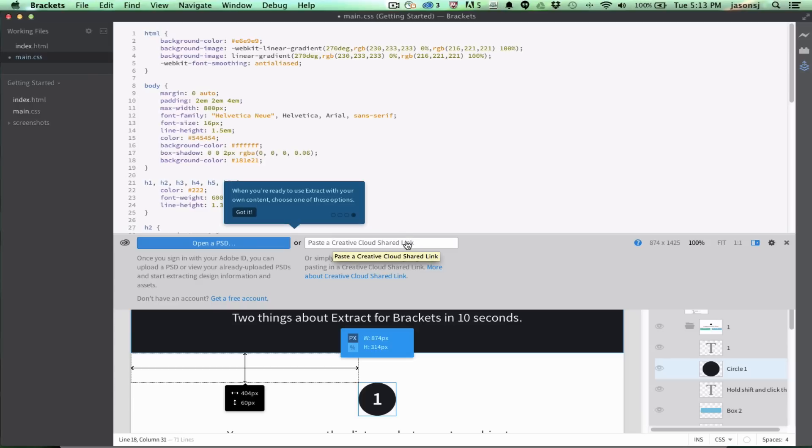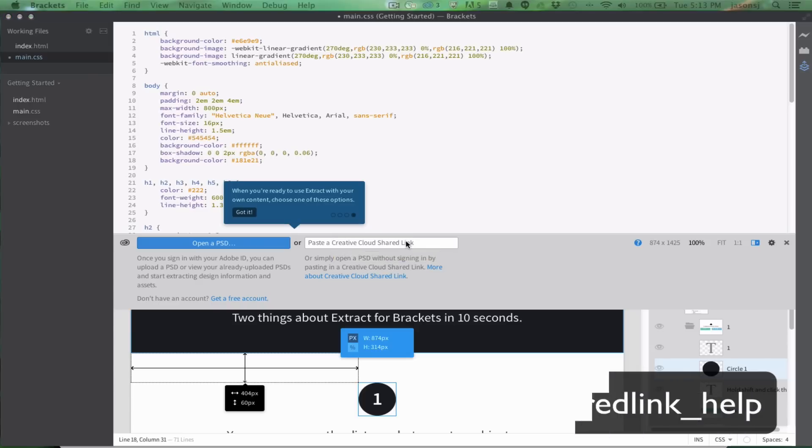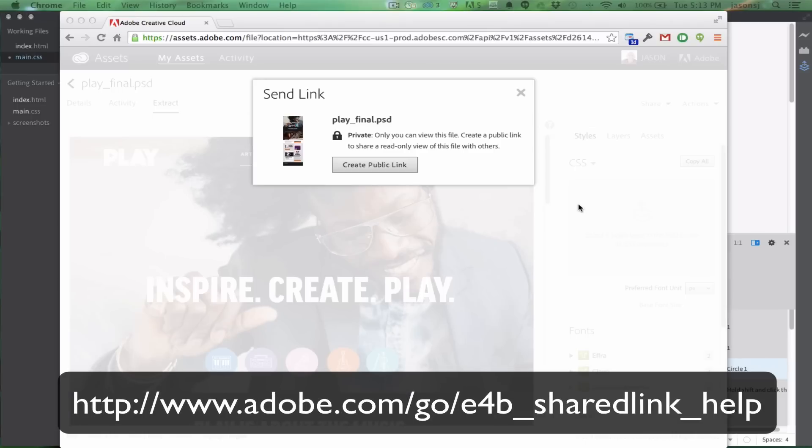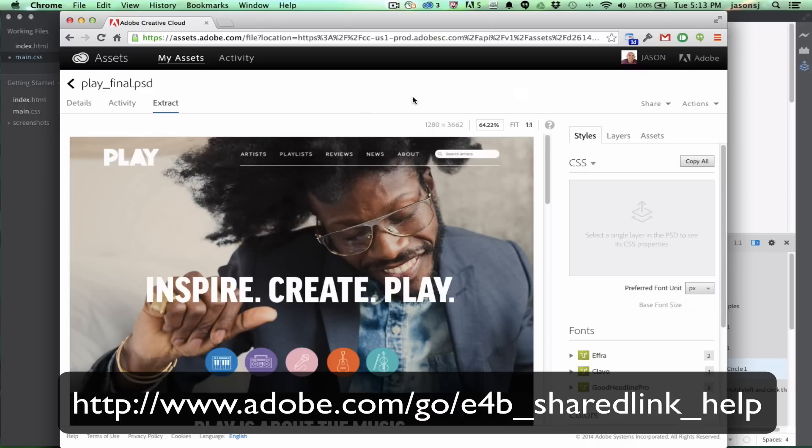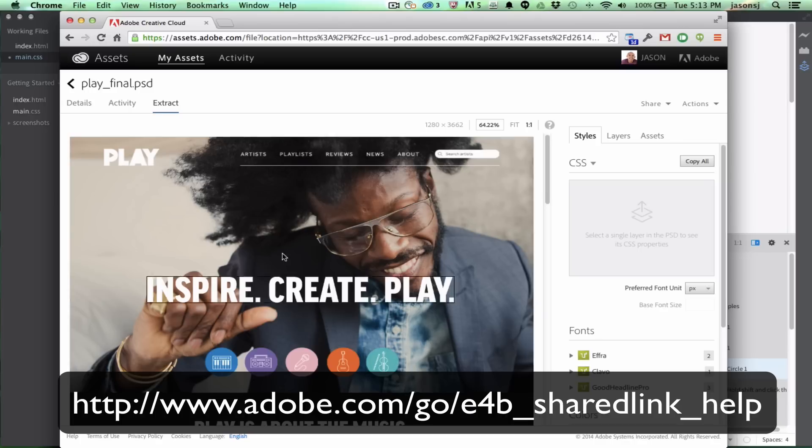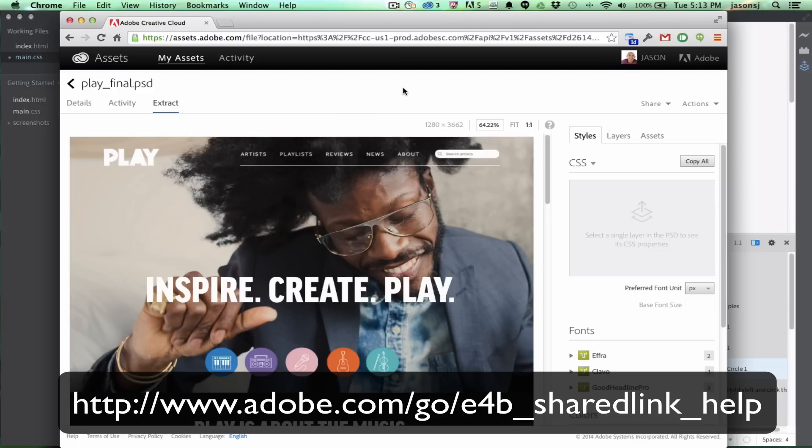and I'm going to flip over to Chrome here to show you what that means. So, let's pretend that I'm a designer working with a developer, and I want them to get access to this PSD to start writing CSS and getting the layout and getting images from it. I could send them a copy of this and have them upload that file to their account,